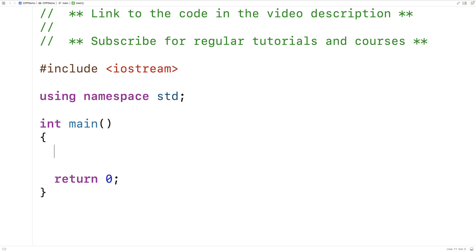In this video we're going to learn about pass by reference in C++. Pass by reference is a way of passing arguments to a function such that those arguments can be modified in the calling function, and this is in contrast to pass by value.